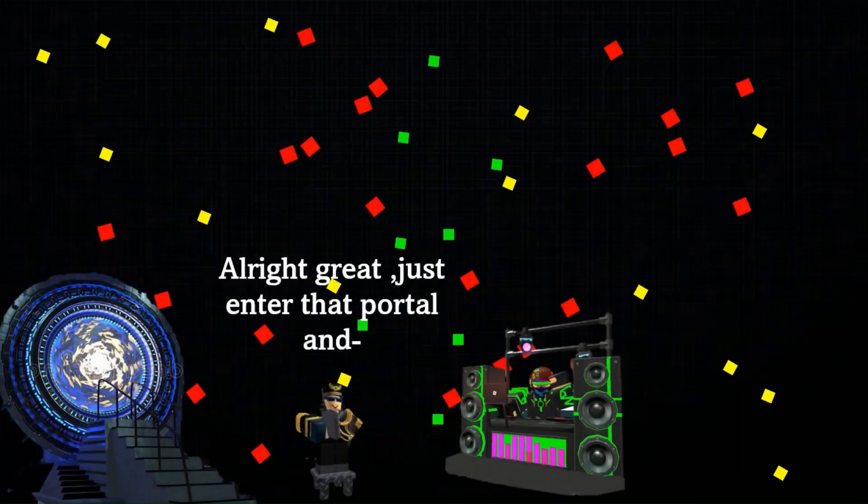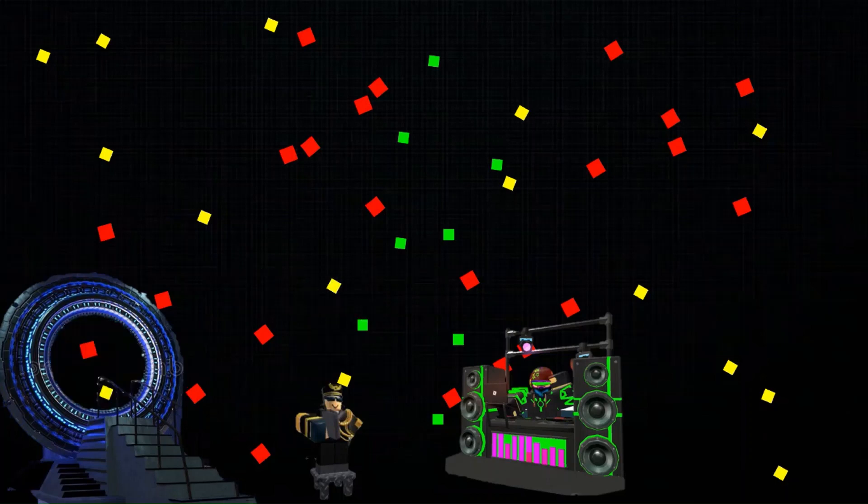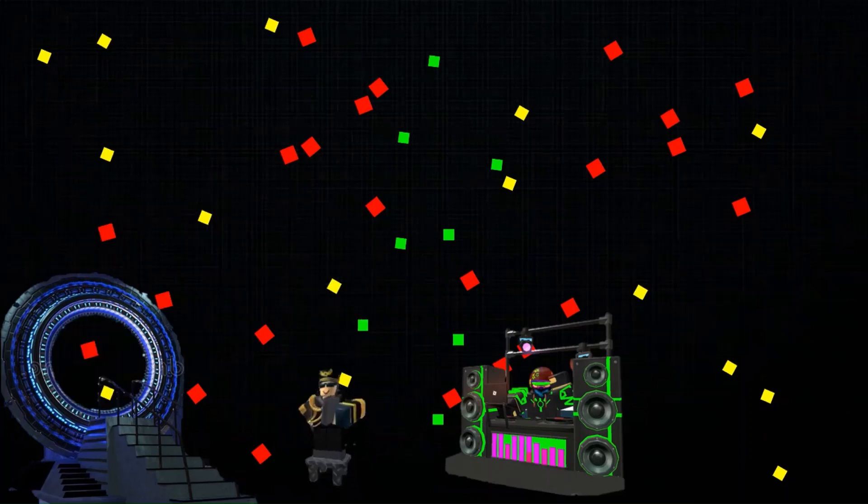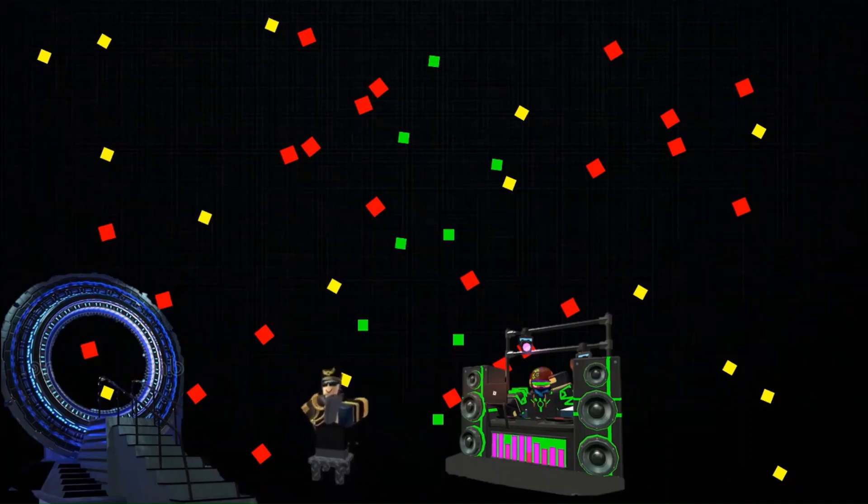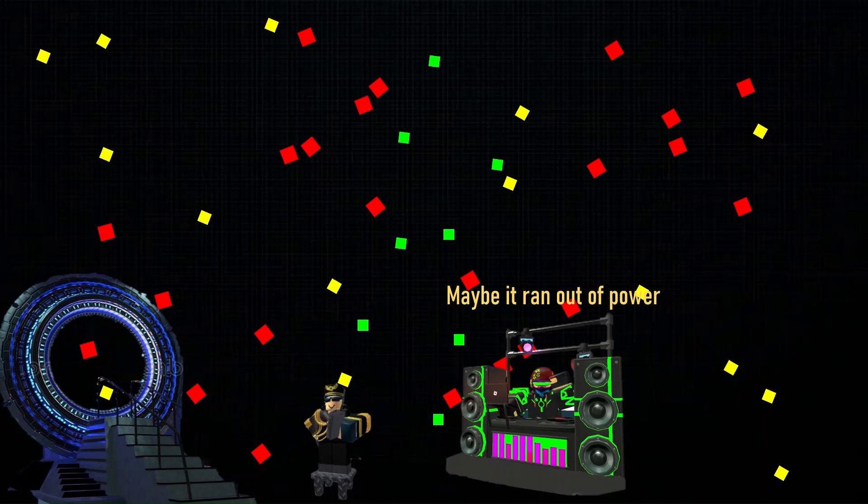All right, great. Just enter that portal. A few minutes later... What on earth happened to the time machine? Maybe it ran out of power. Let me take a look.